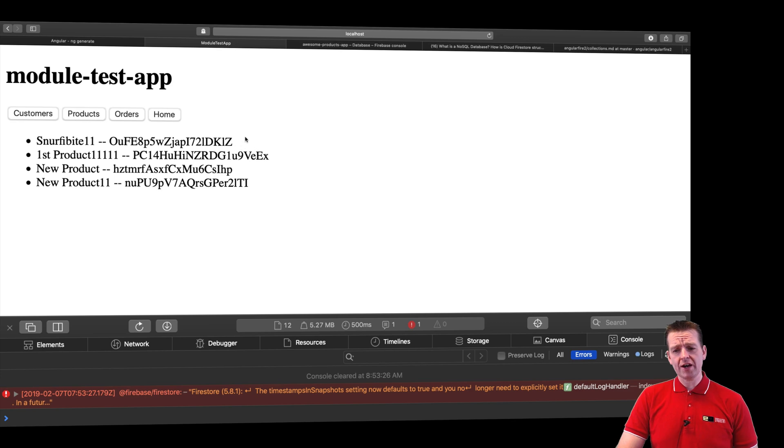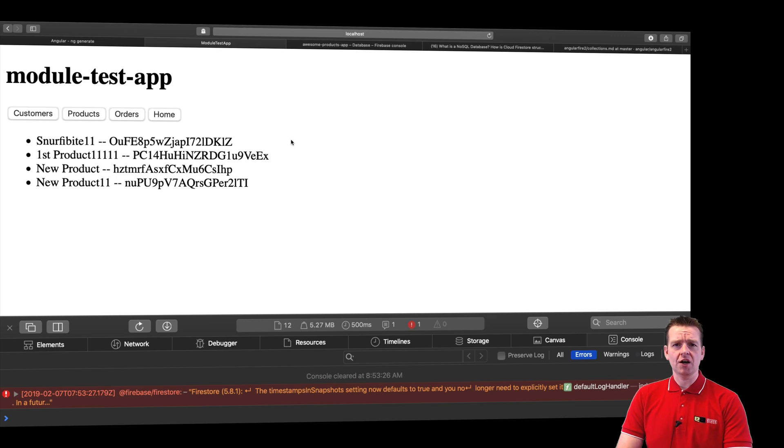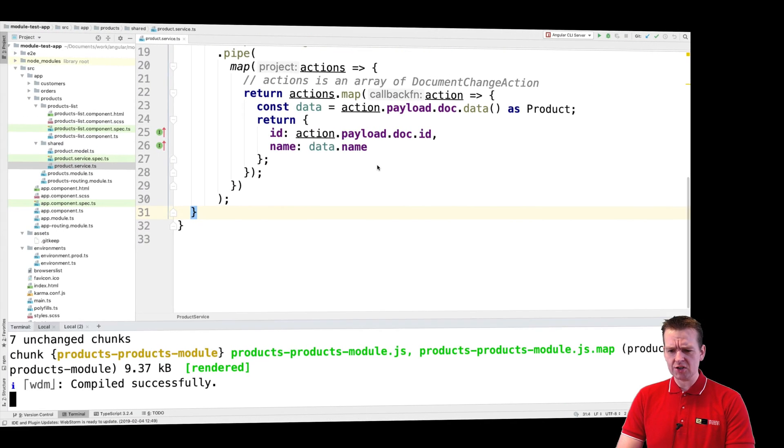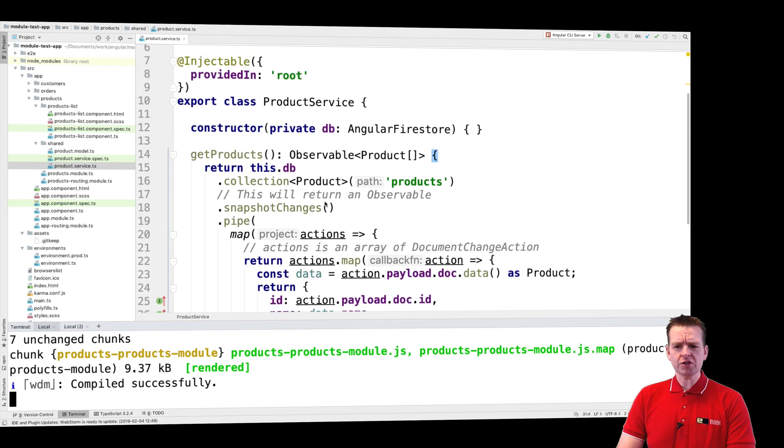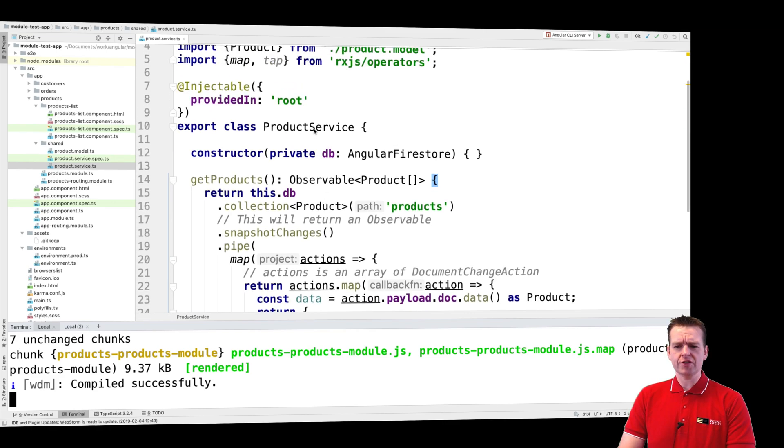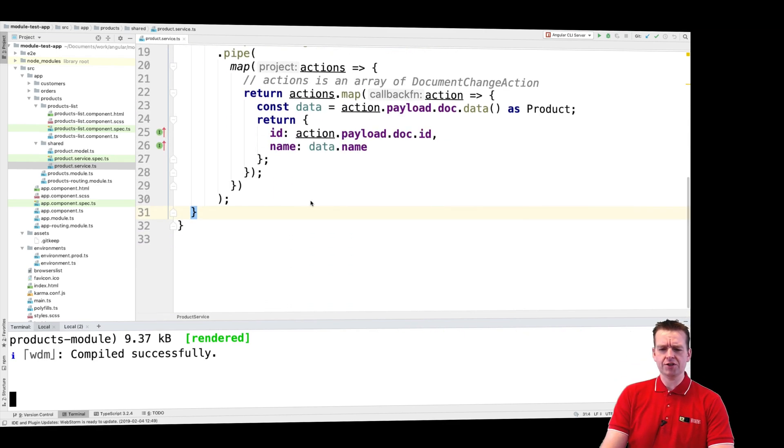We're going to try and add a delete button for each of these items so that we can click a delete button and then the item will be gone on Firebase. That's what we're going to do this lesson. Let's jump into our code right here. Now I'm going to start in the service actually and just create the delete function.